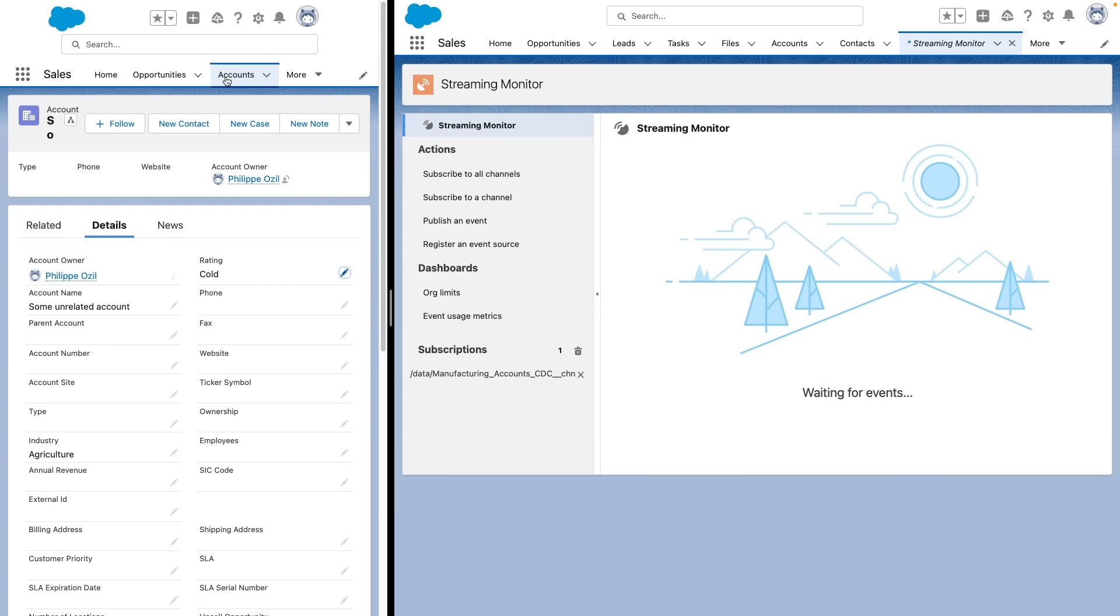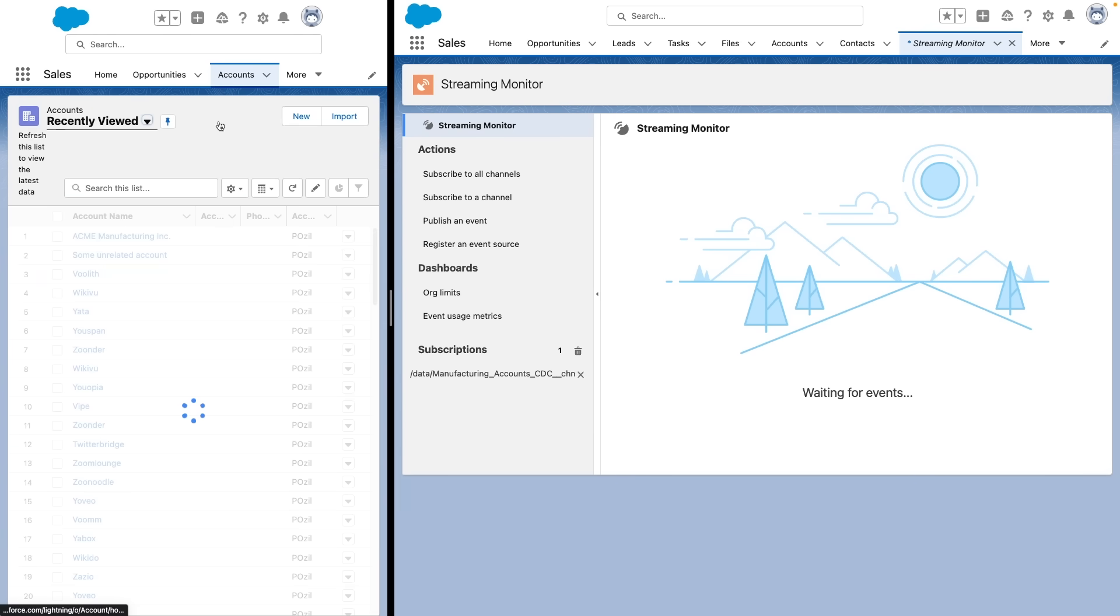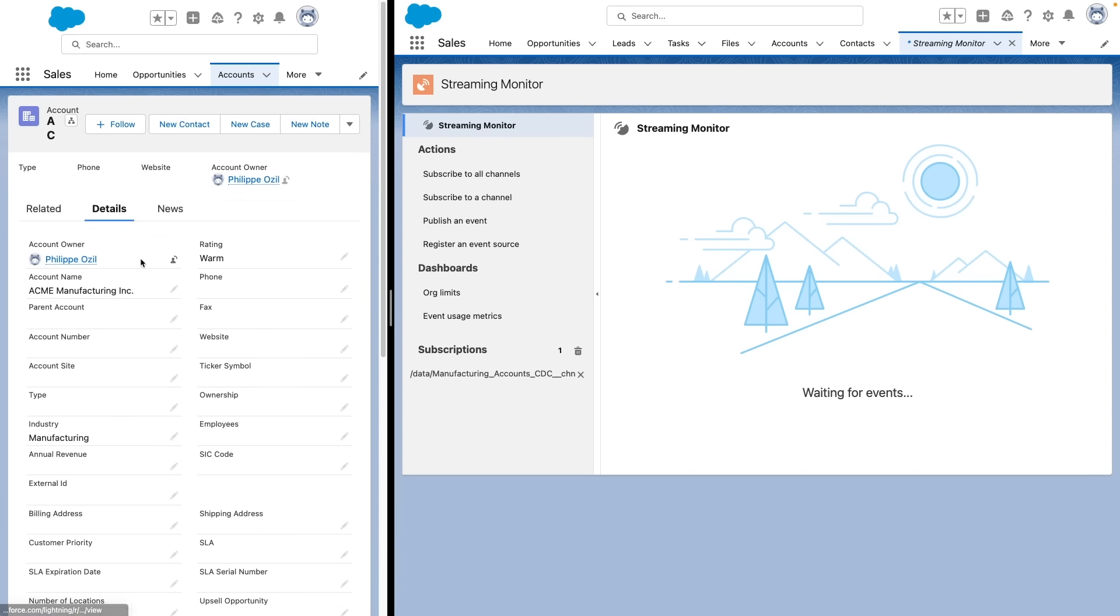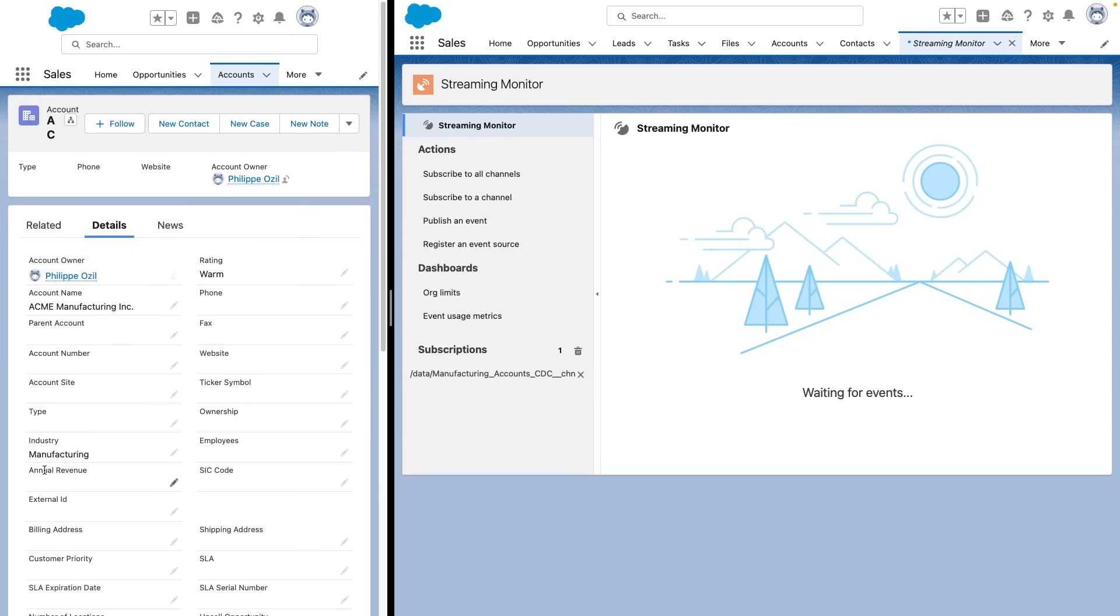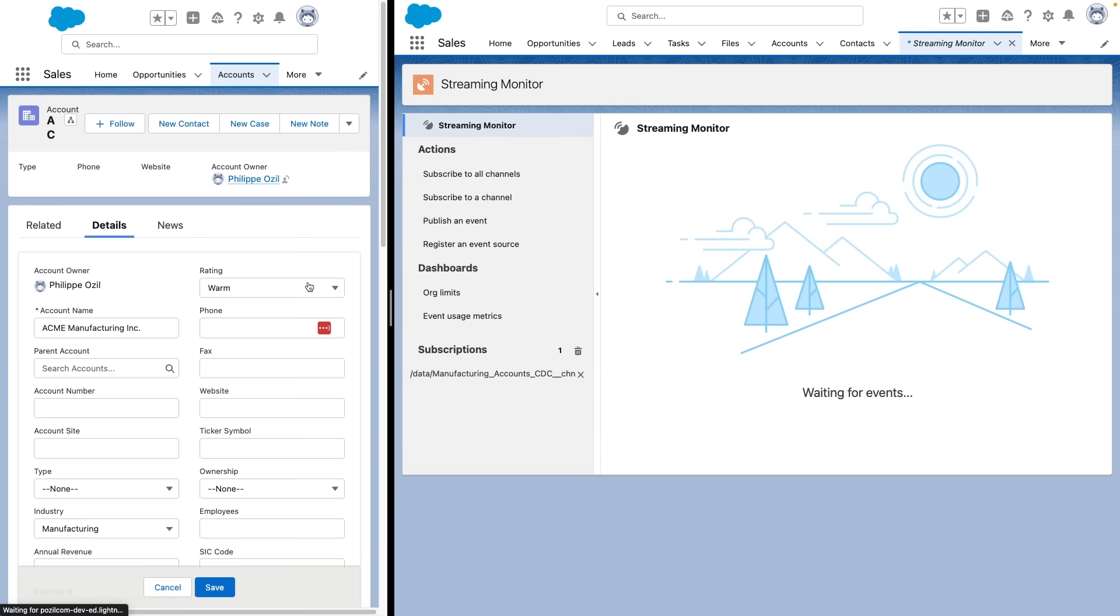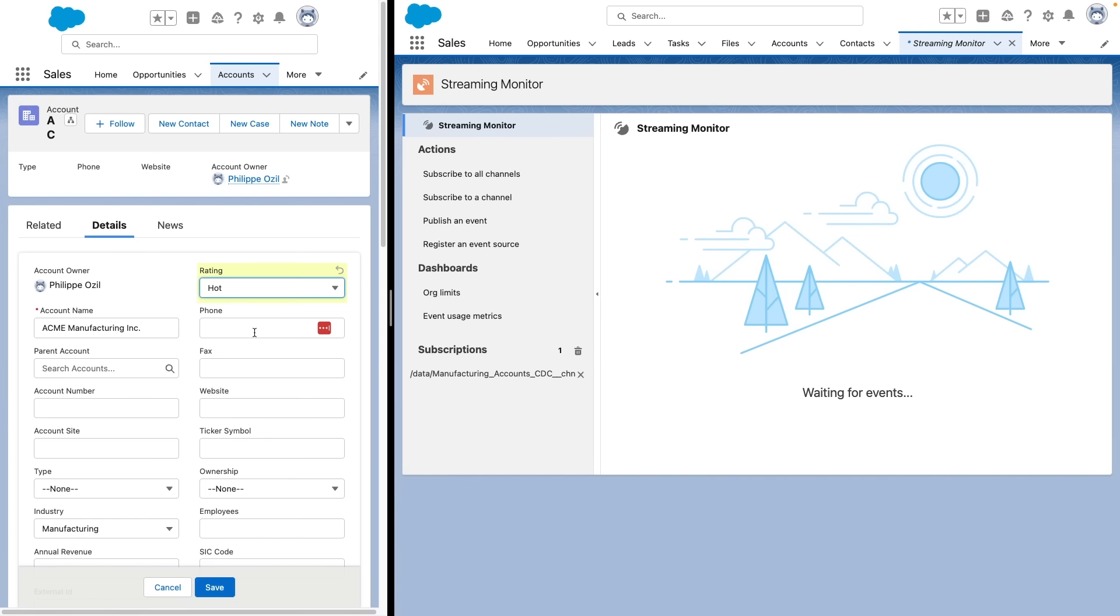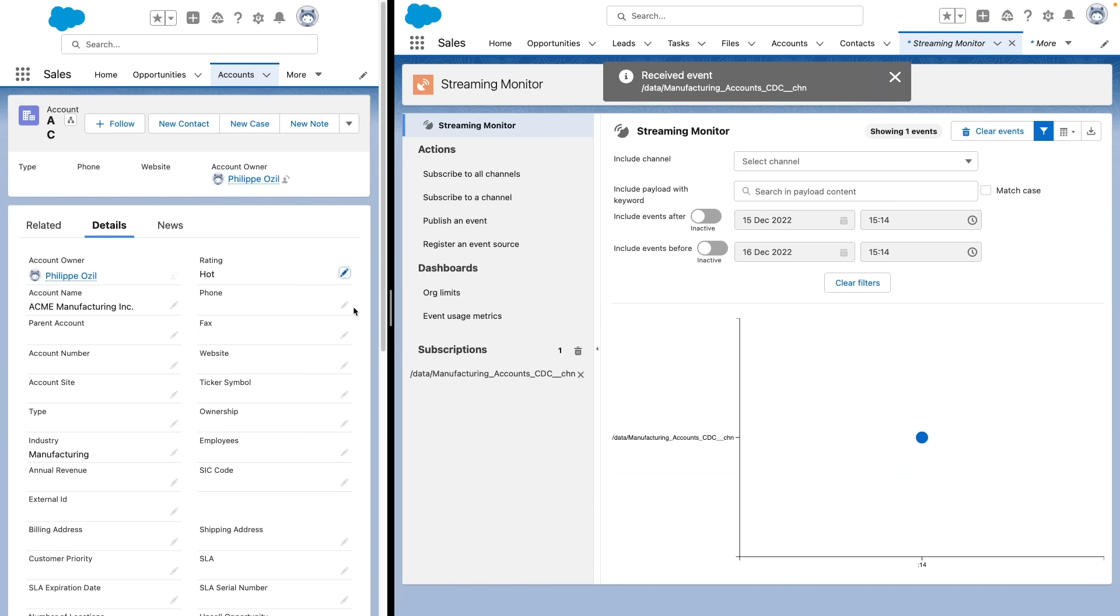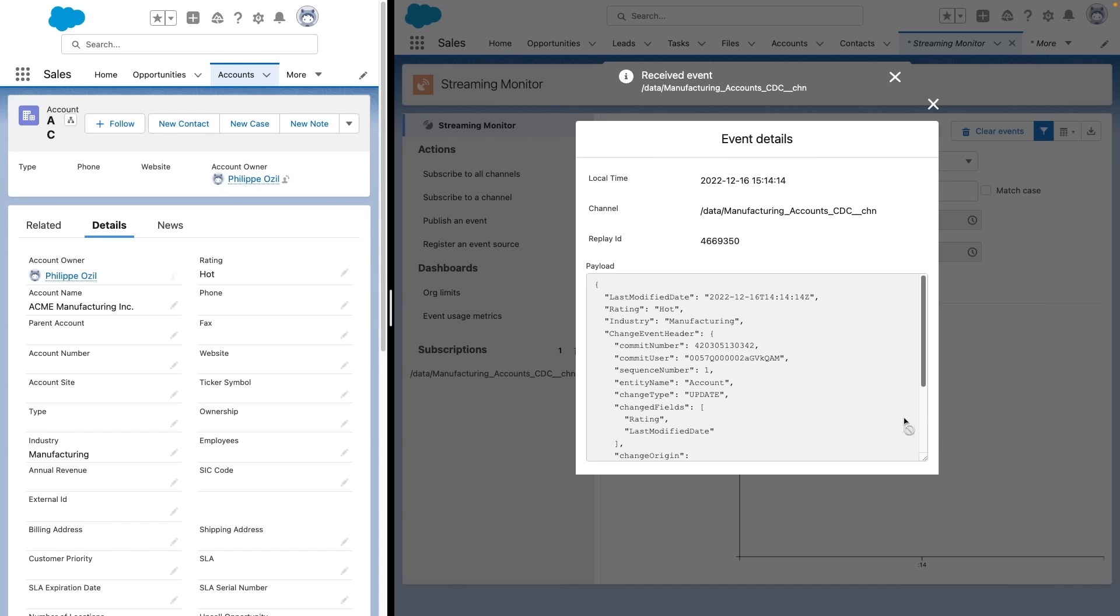Now let's try to do the same thing. Going back to accounts, this time I'm going to modify an account that is in the manufacturing industry. I'm going to switch its rating to hot, for example. I should see a change coming up in the streaming monitor. And you can see here we receive the change data capture event, and this is the one that says that we have an account and we set the rating to hot.